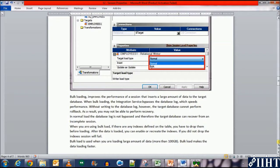For example, bulk load is used when you are loading large amount of data. This is more than 100 GB. Bulk load makes the data loading faster.